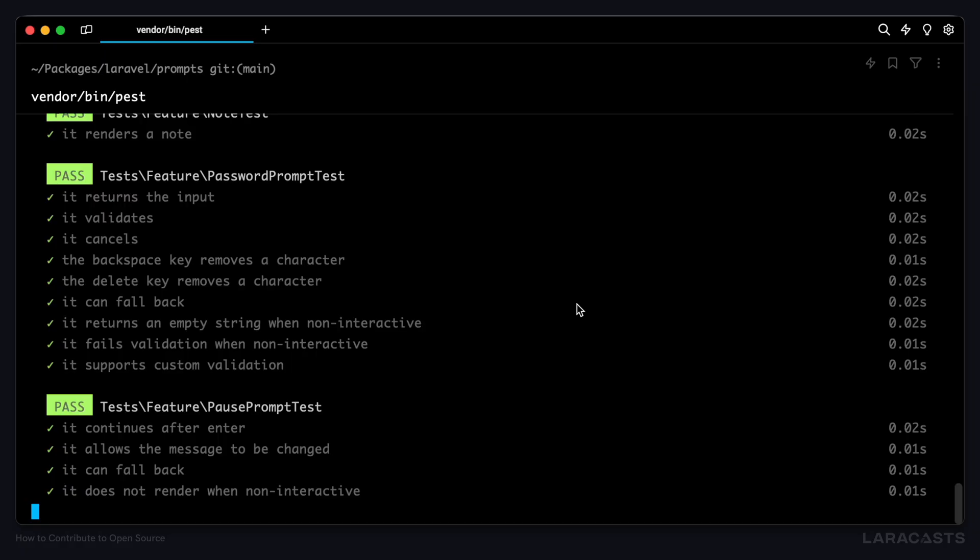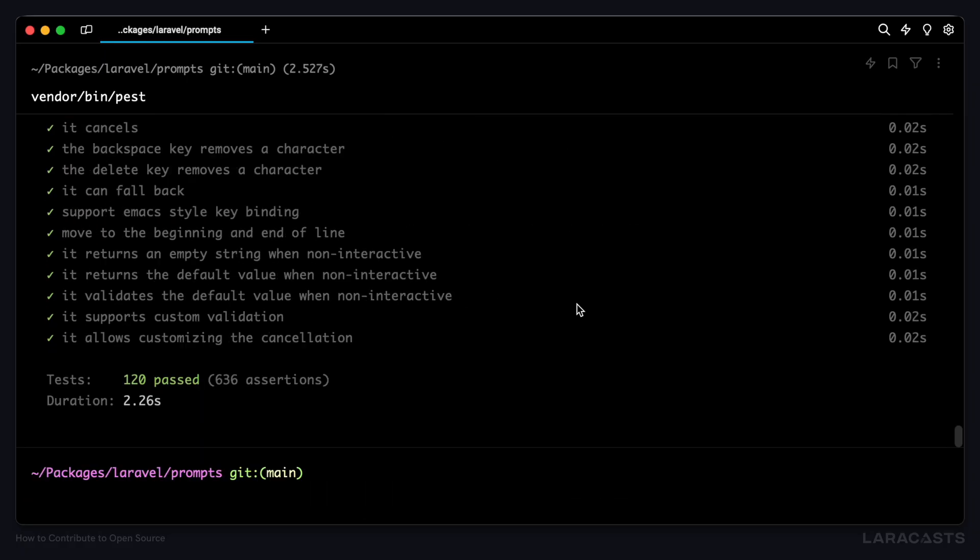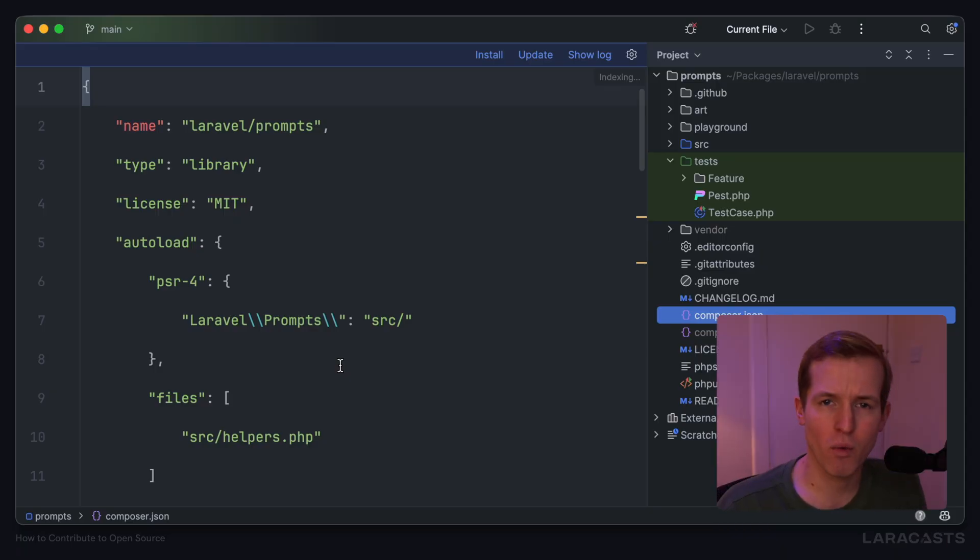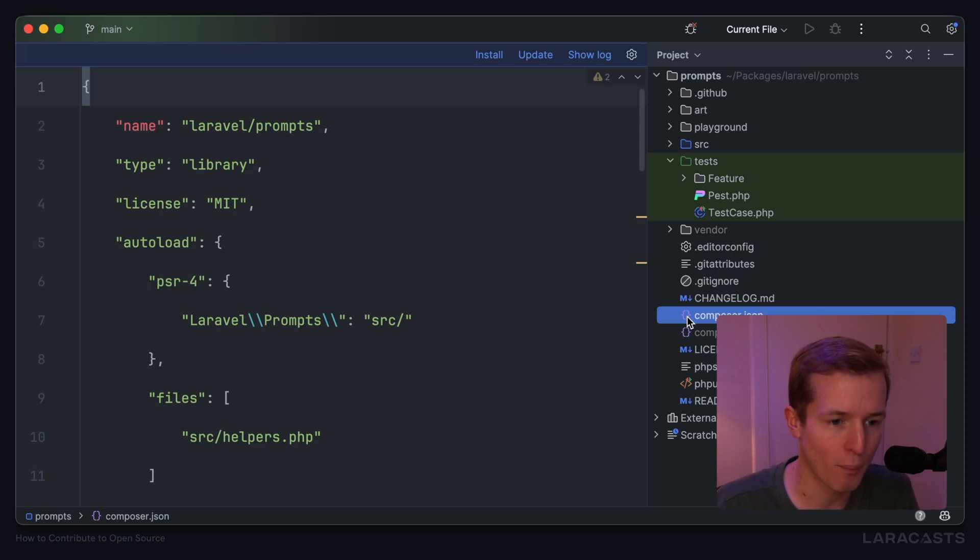With our composer dependencies installed, we can once again run vendor/bin/pest. And look at that. It's executing all of the tests, all 120 tests pass in 2.26 seconds, which I think means we're up and running. Why don't we have one quick check through the root here of the project?